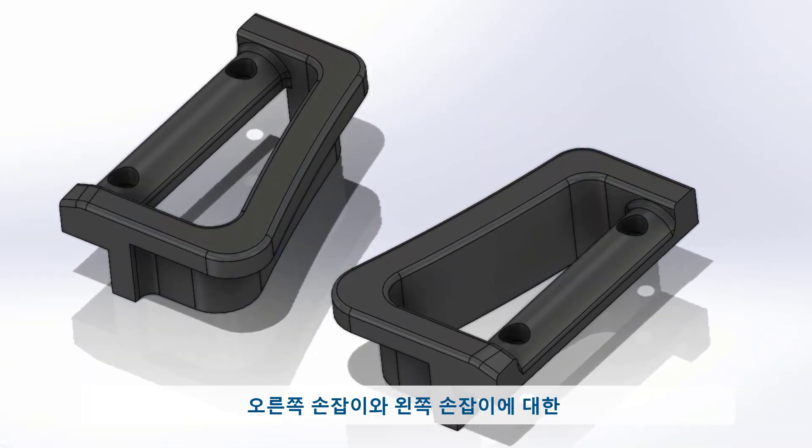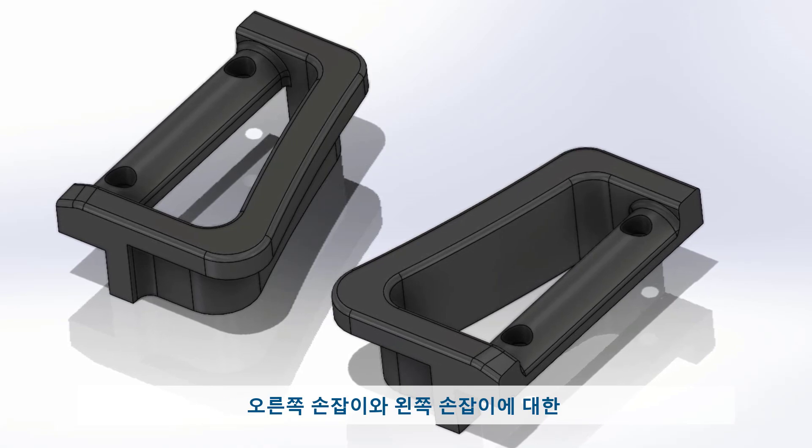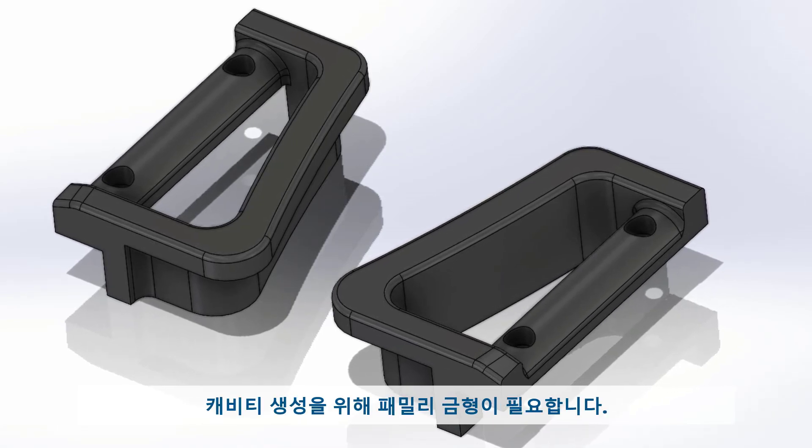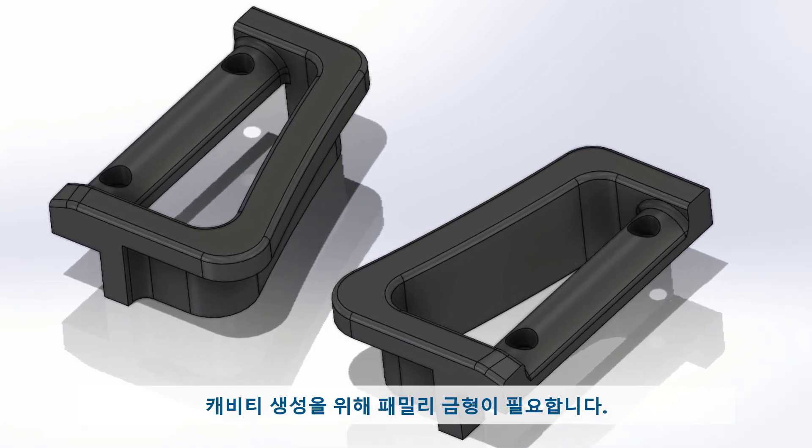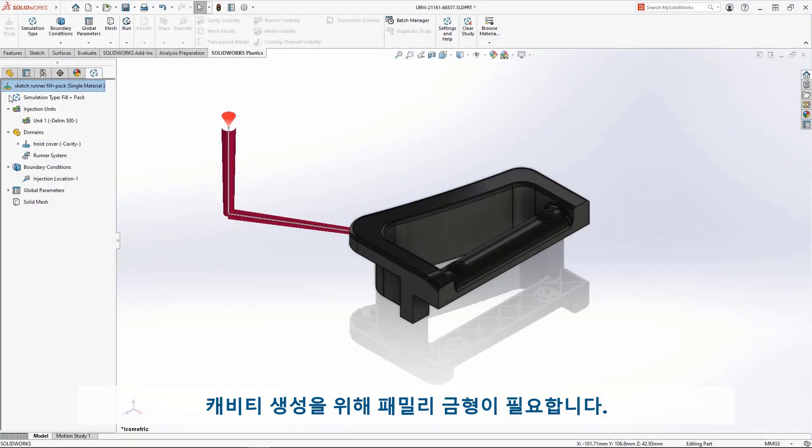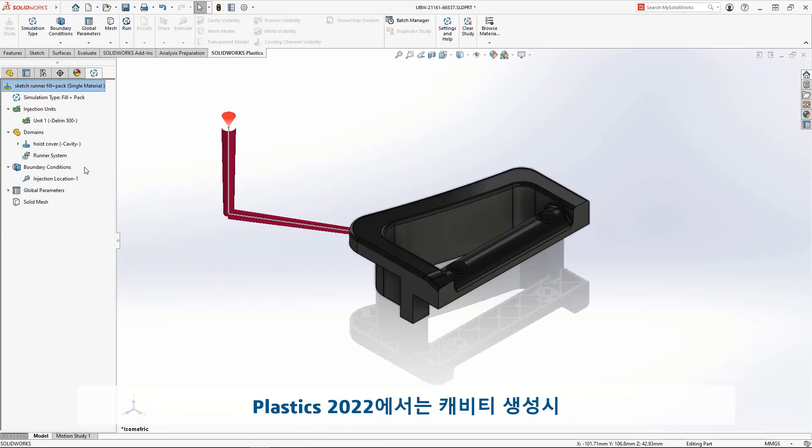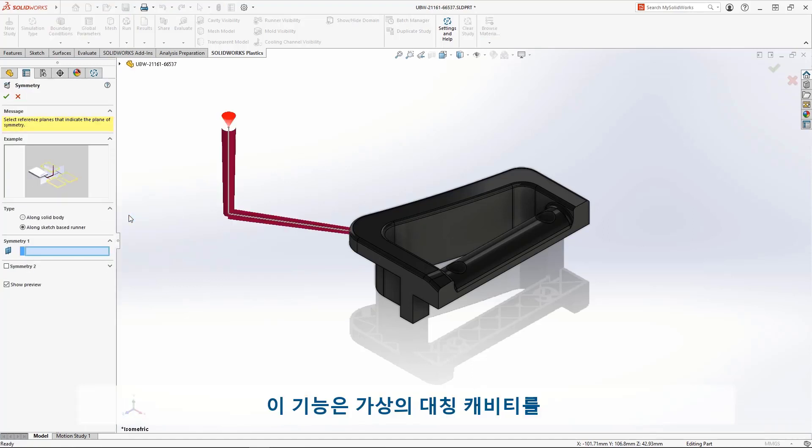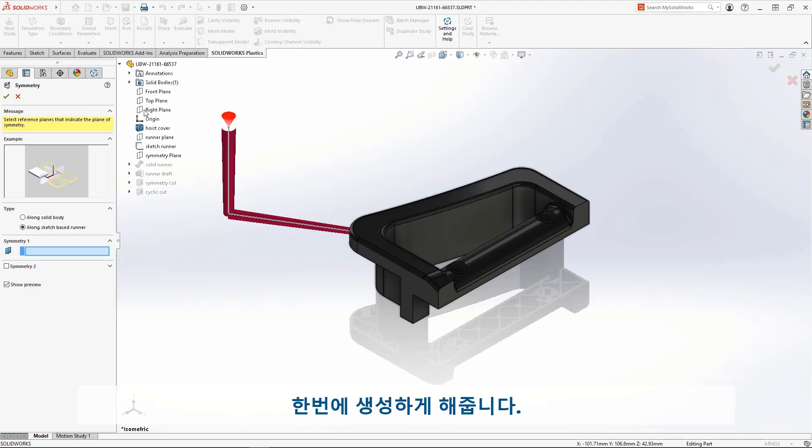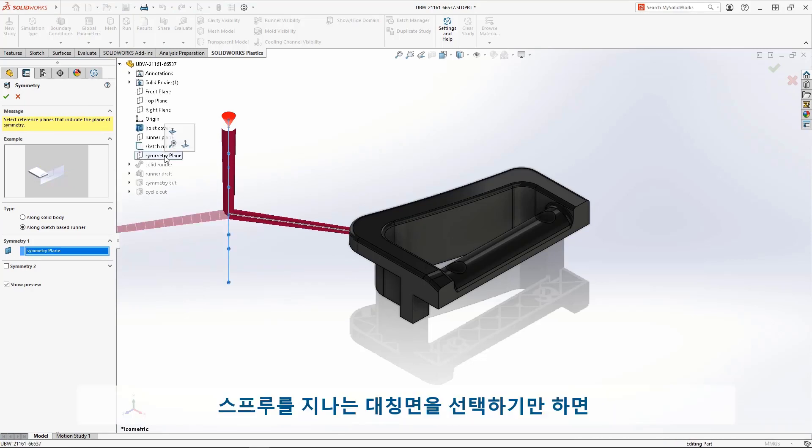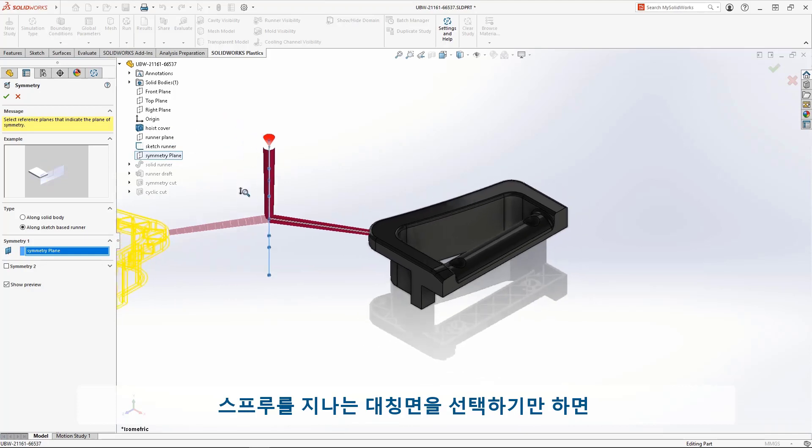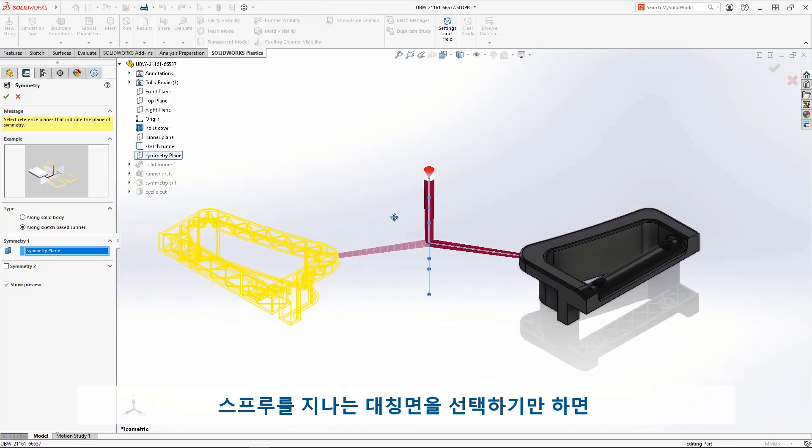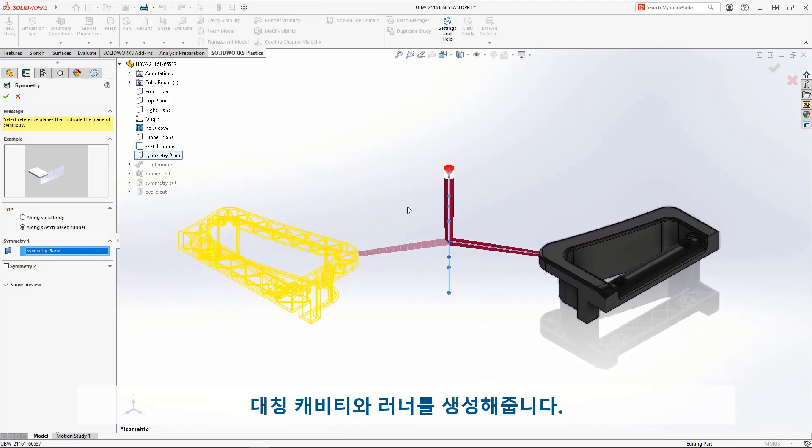We need a family mold to create cavities for both the right- and left-handed components. In Plastics 2022, we can use the new Symmetry Boundary Condition. This will create a virtual, opposite-handed cavity in one step. Simply click on a plane that cuts through the sprue, and the new cavity and associated runner is created.